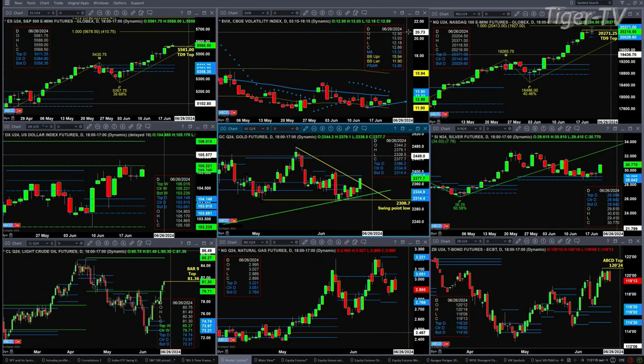If we take a look at the U.S. Dollar Index, it's rallying this morning but still unable to close above the center of that weekly profile, and that's up at the 105.22 level.